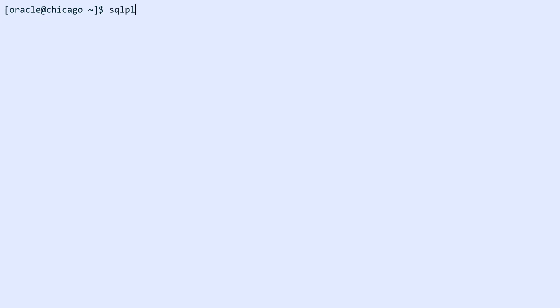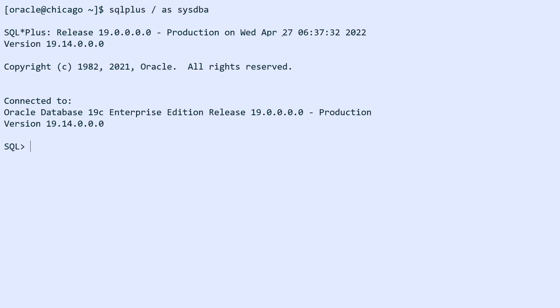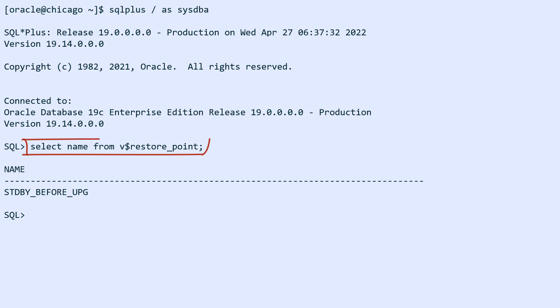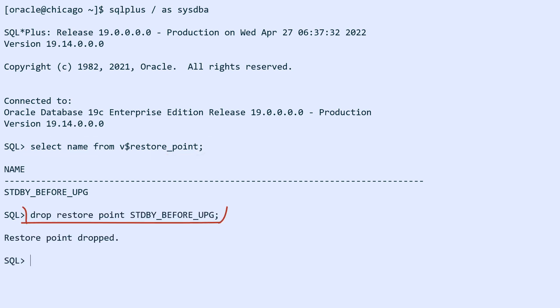And please, very important, do the same on the standby system as well. Find the name of the restore point and drop it.